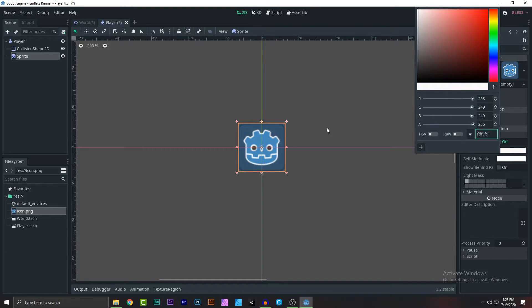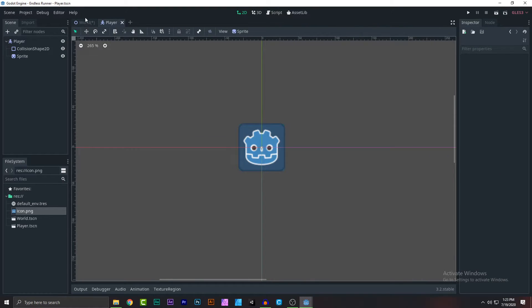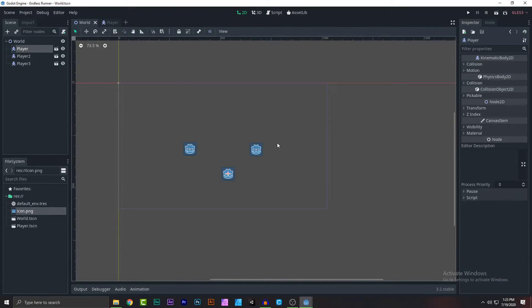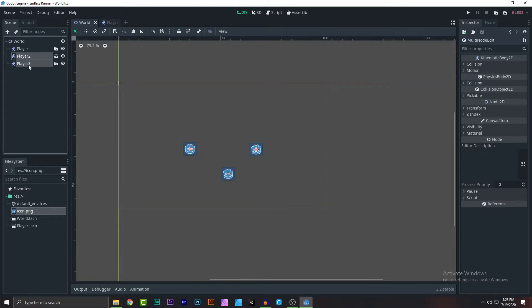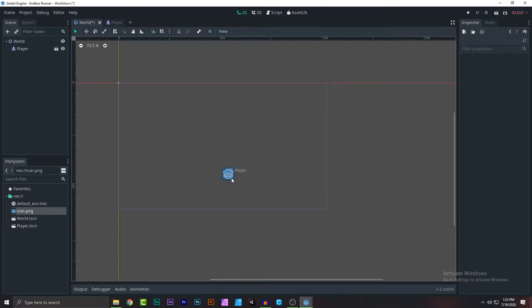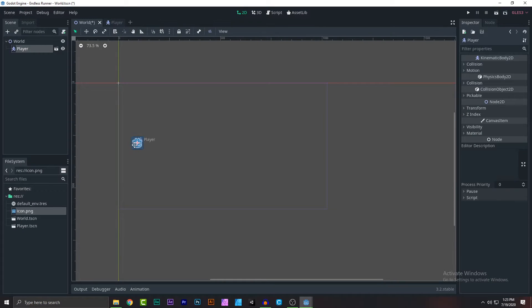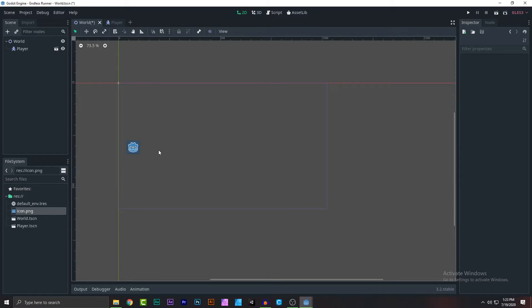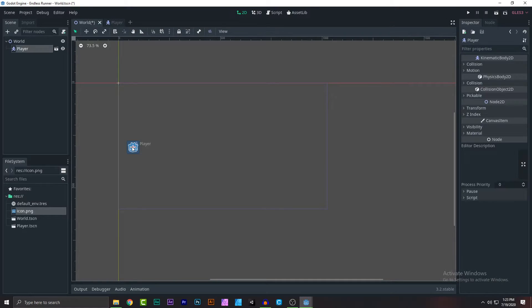Let's go back and make it look less enemy-like and more player-like. As you can see we have our world nicely set up. Let's delete the extra instances since we only need one player.